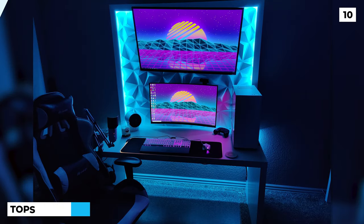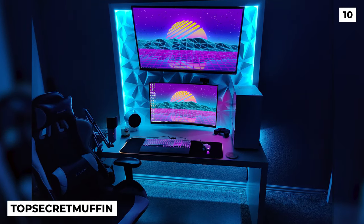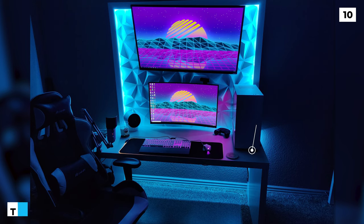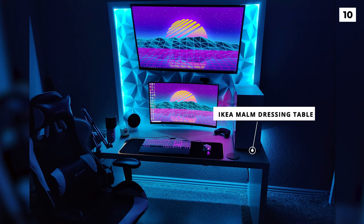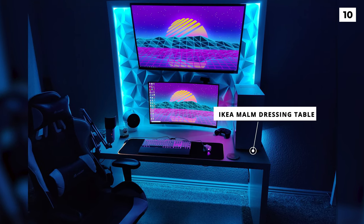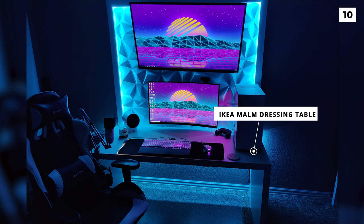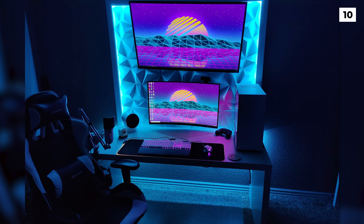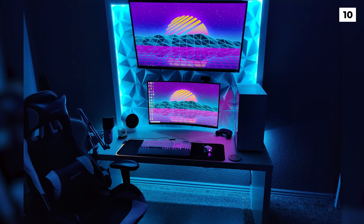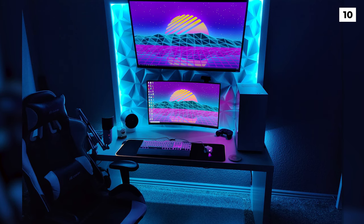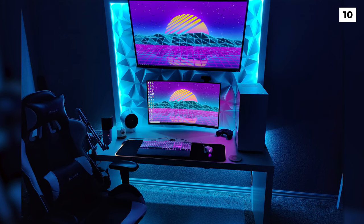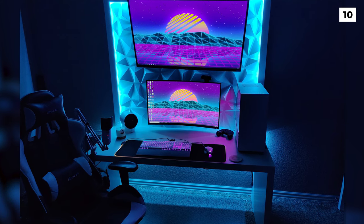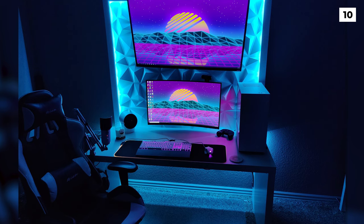Here is an excellent blue themed RGB setup by Top Secret Muffin. For the desk, he's using the Ikea Marm dressing table with the pullout removed. This is a nice creative Ikea hack that I've actually not seen used before. RGB strips were used for the blue lighting effect, attached to the giant tiled picture frame to really nicely box off the setup from the rest of the room.